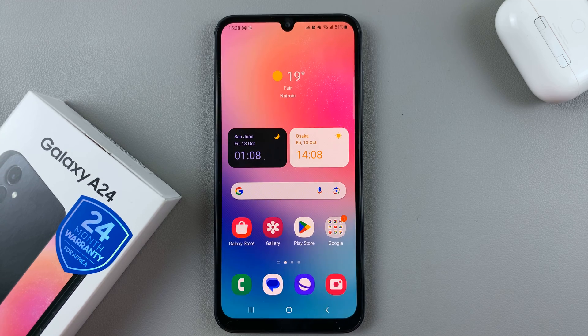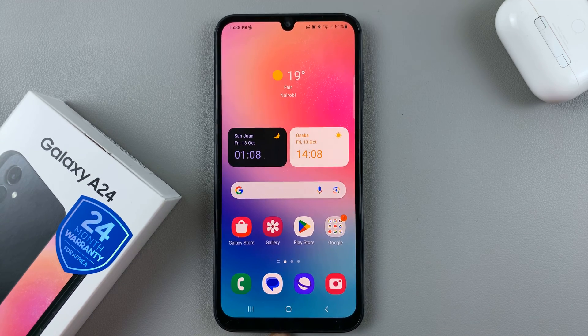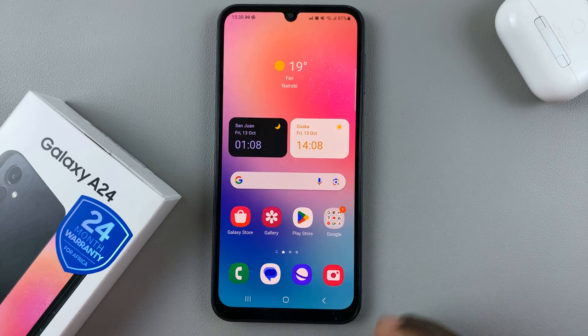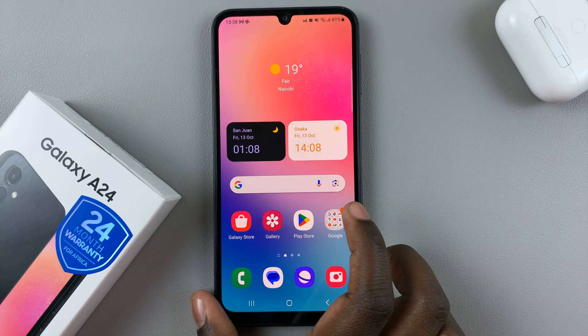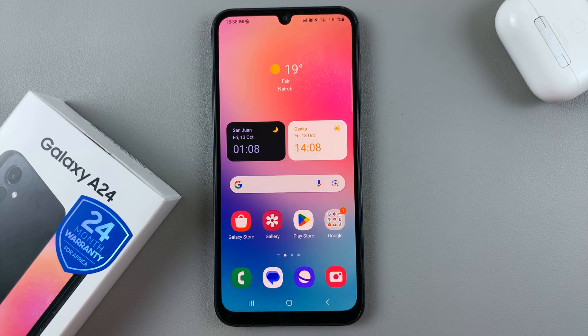In today's video, I'll be showing you how to turn live captions on and off on your Samsung Galaxy A24.